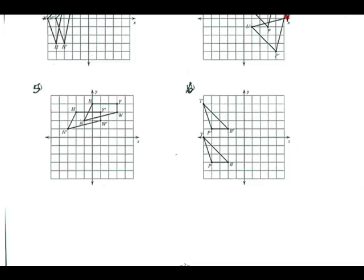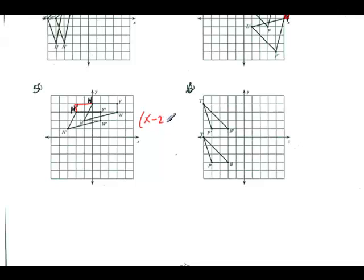Number five: here's my original shape, H, up here, and here's H prime. I'm going to the left and then down. For X, going left is minus and I go two spots: X minus 2. Then going down is minus, and I go down one: Y minus 1.